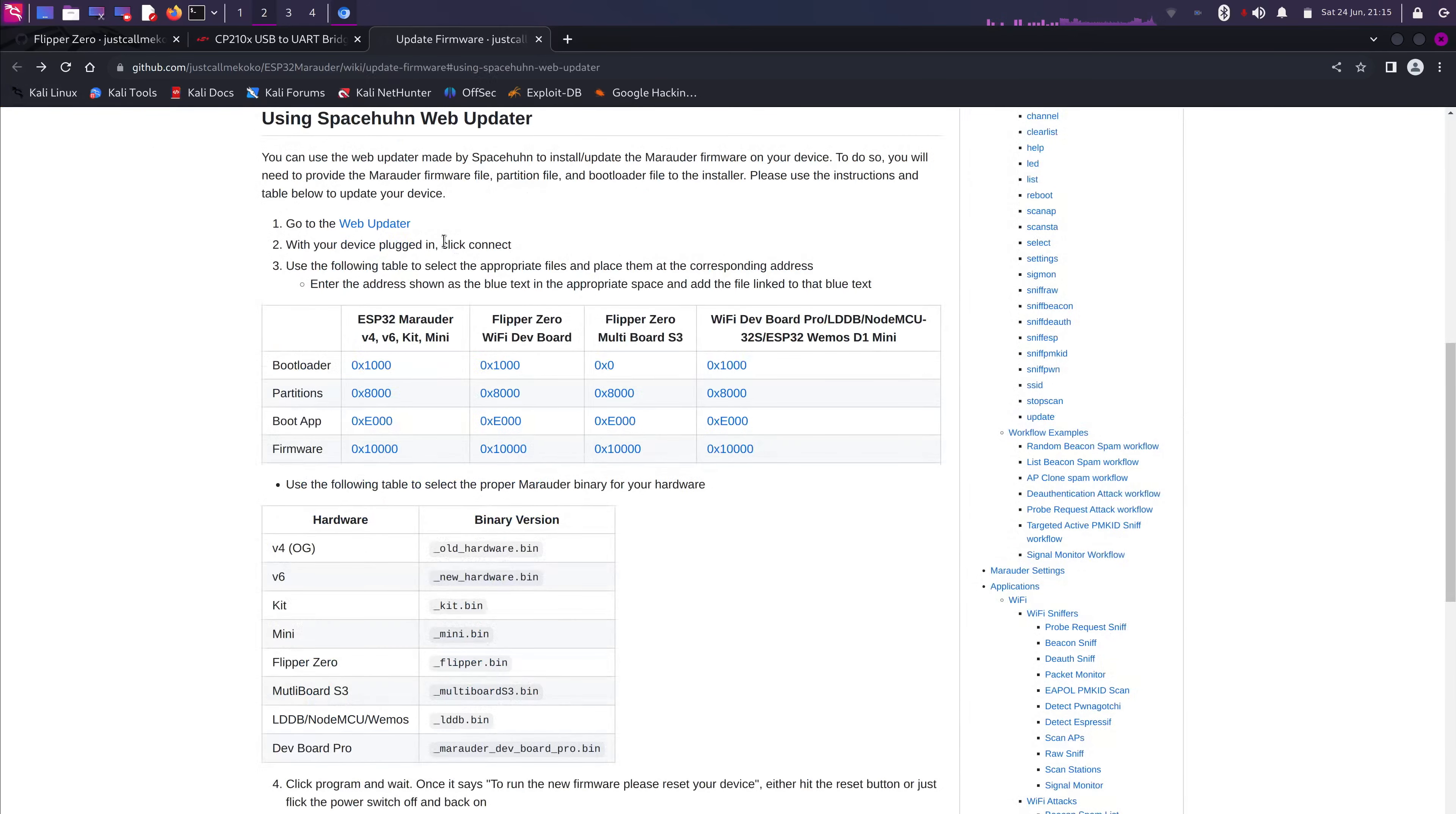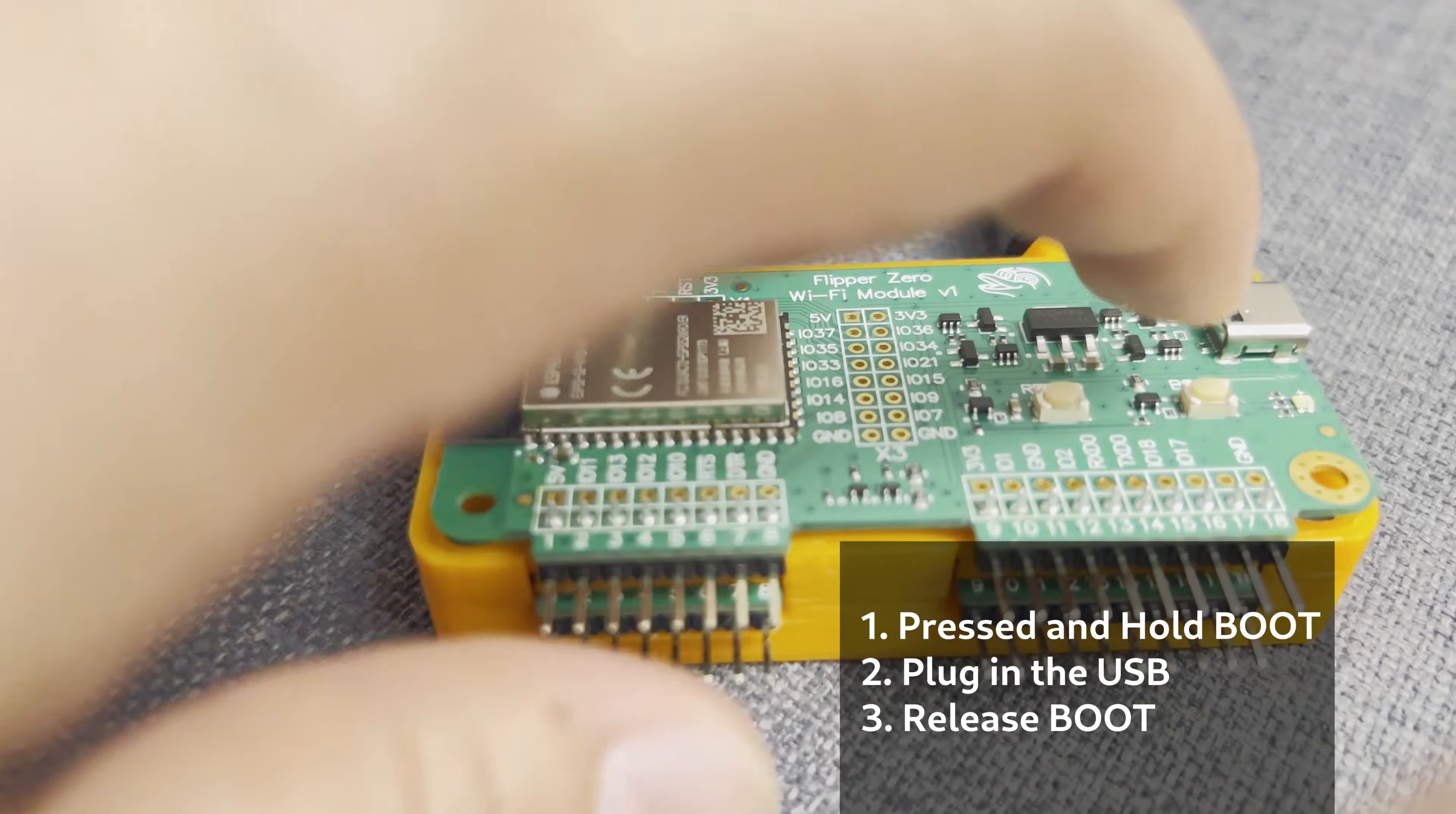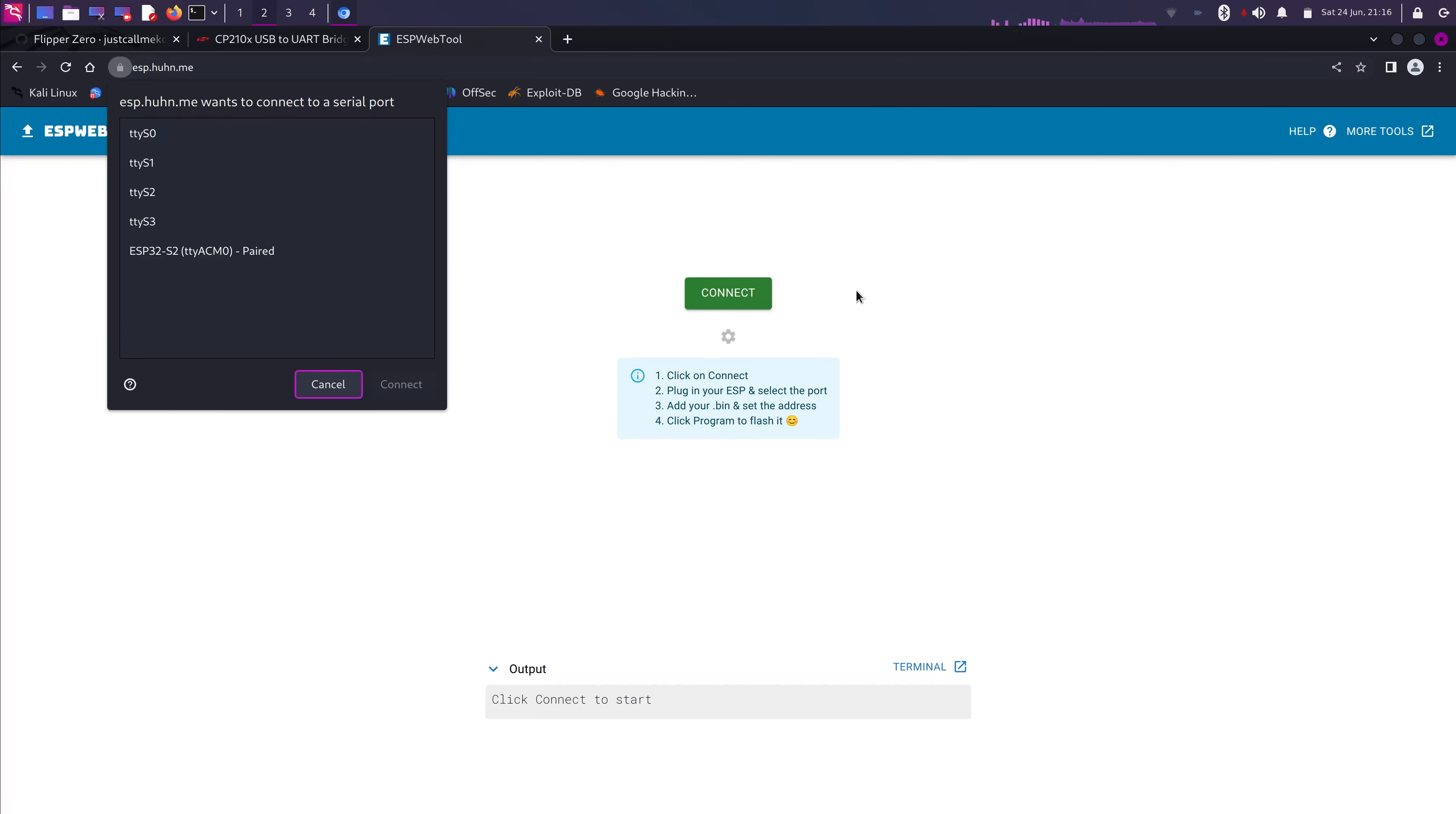And then we're gonna select Web Updater. And you're gonna select Connect. From your Flipper Zero Wi-Fi module, you're gonna press Boot. And then you plug in the USB. And then you're gonna select Pair and Connect.